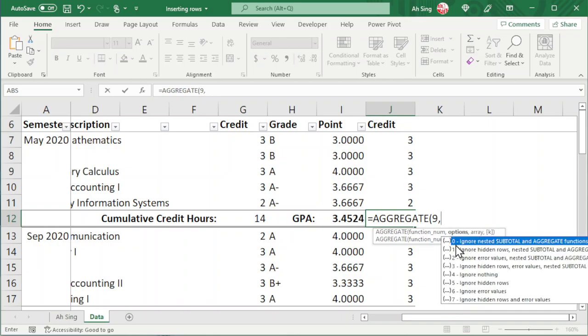Then we can choose the option that we want to apply. For option 0, we can ignore the nested SUBTOTAL and AGGREGATE functions. For option 1, we can also ignore the hidden rows. If we don't want to ignore the hidden rows, we can choose the first option, which is 0.